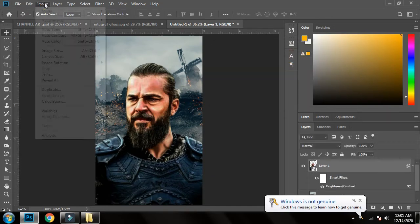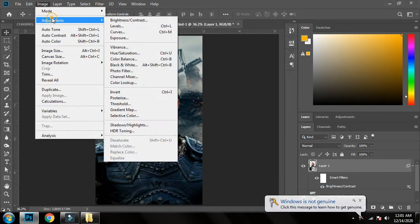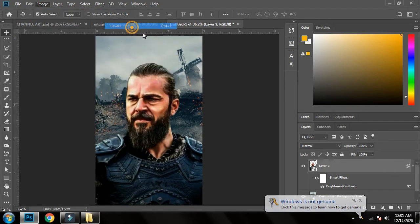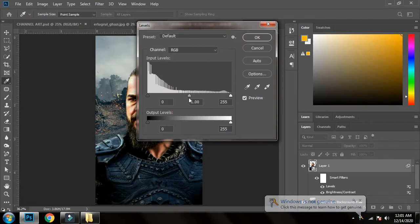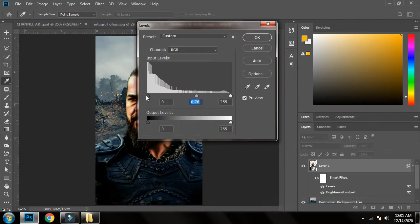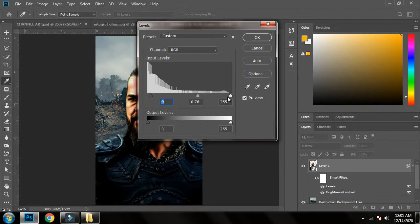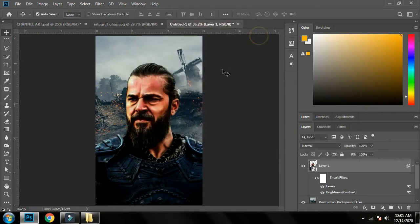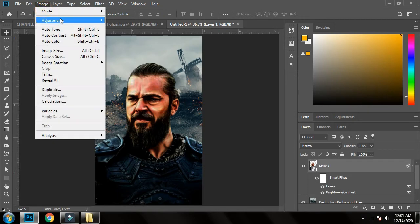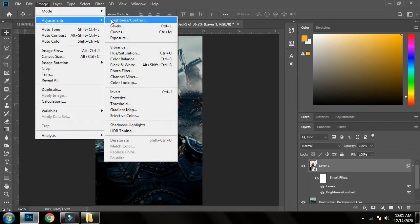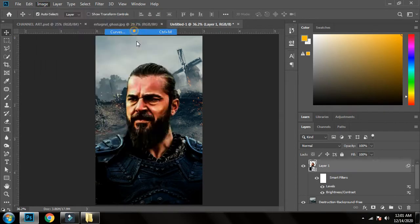Now I'll go to Adjustments > Levels to make it a bit darker — not much, but just a little. Then I'll add an adjustment layer of Curves.